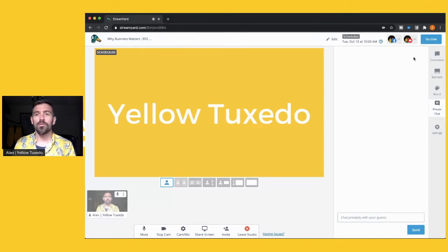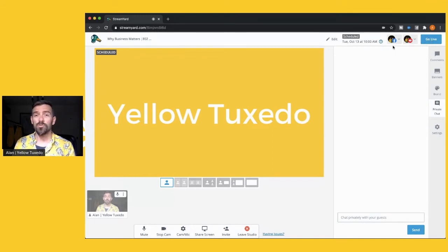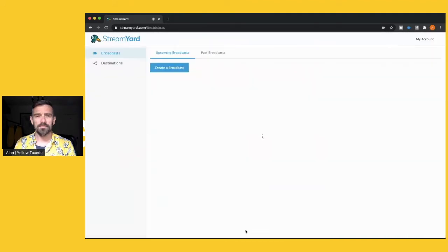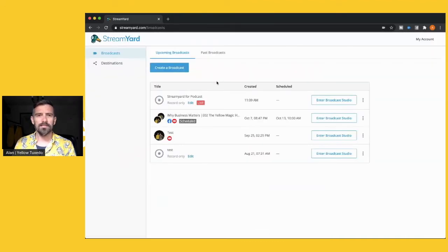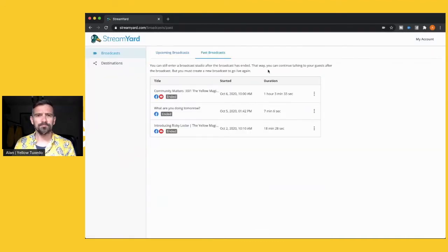So you can go live and you get that content or you can just record, there is an option to record only. So let's have a look at when that's done what you then get.